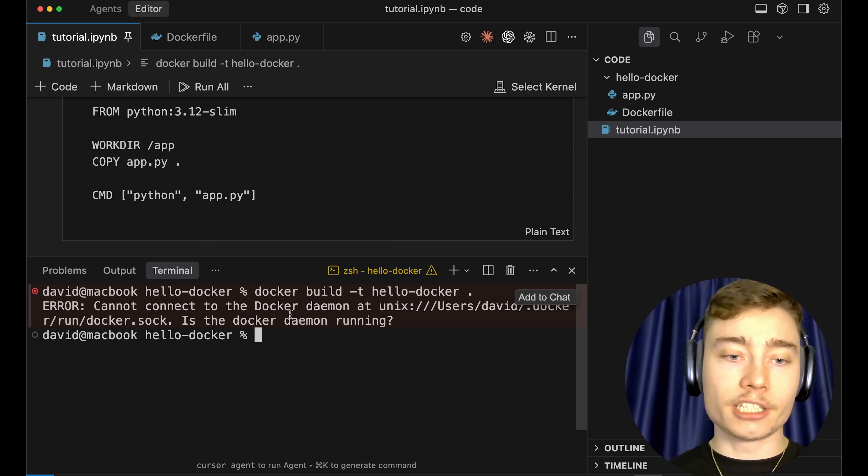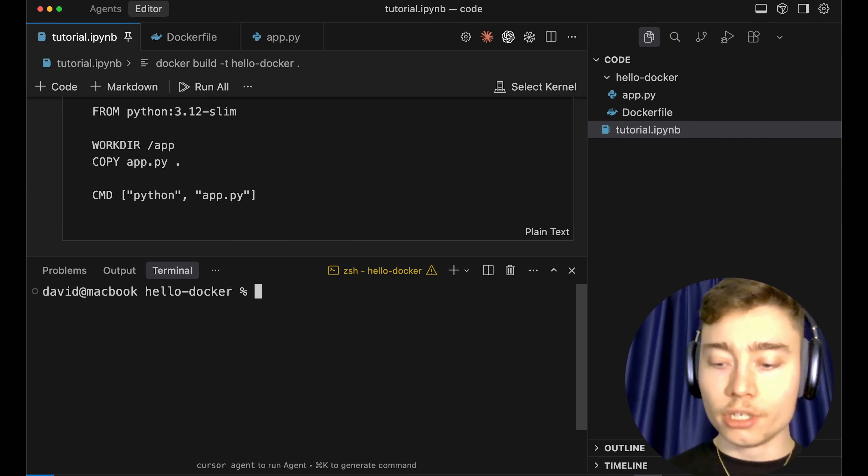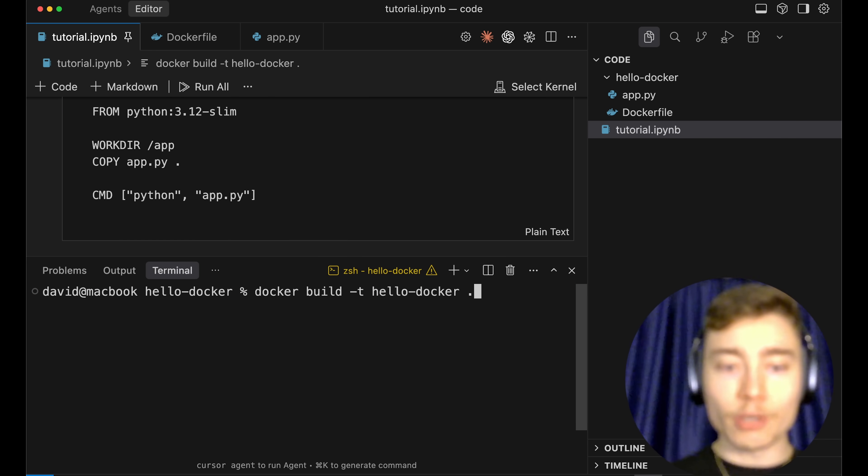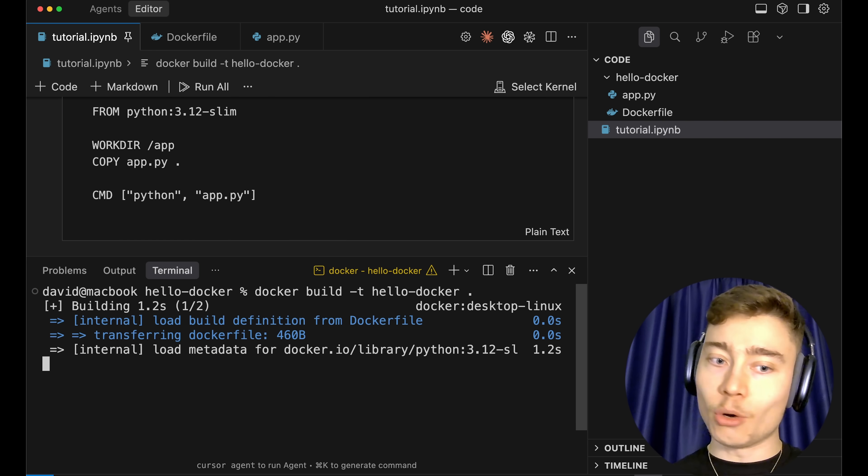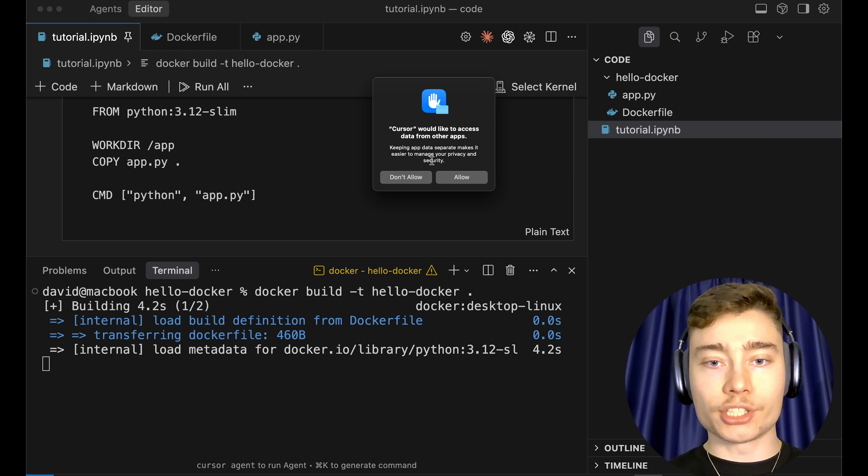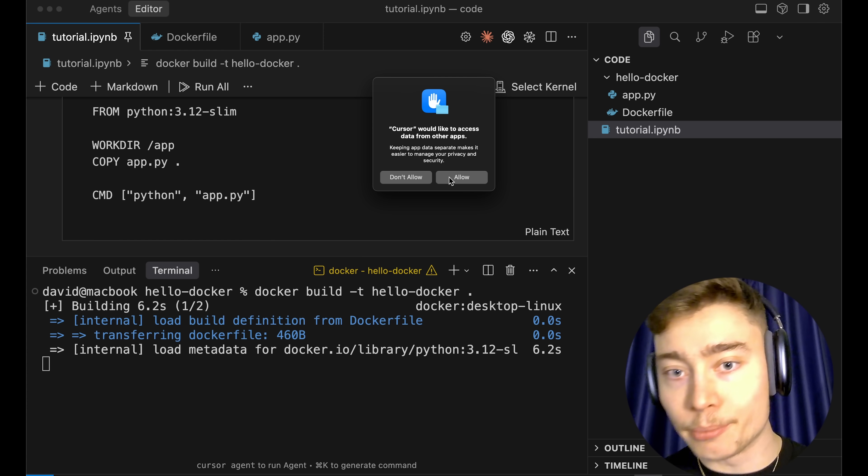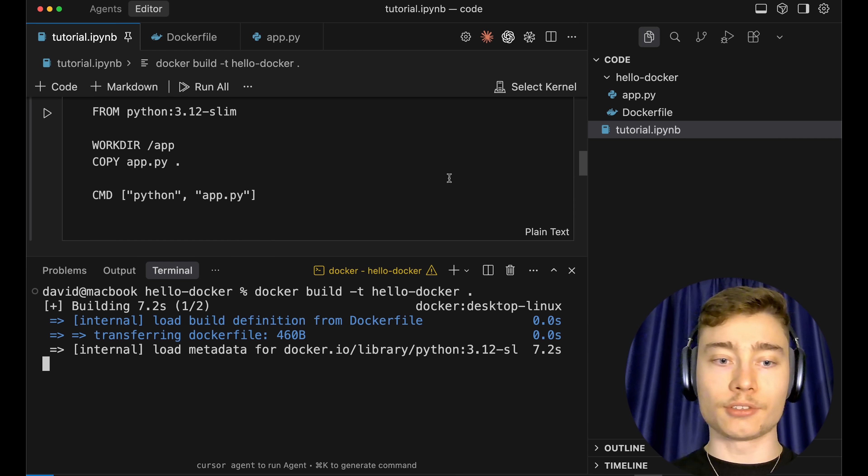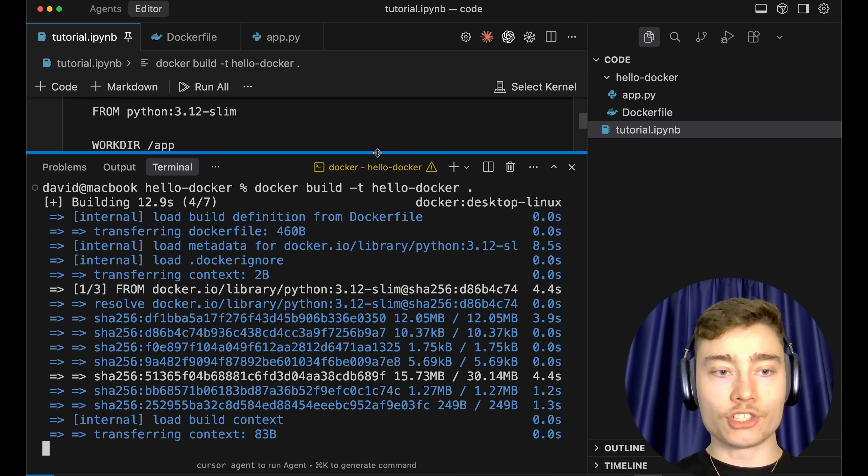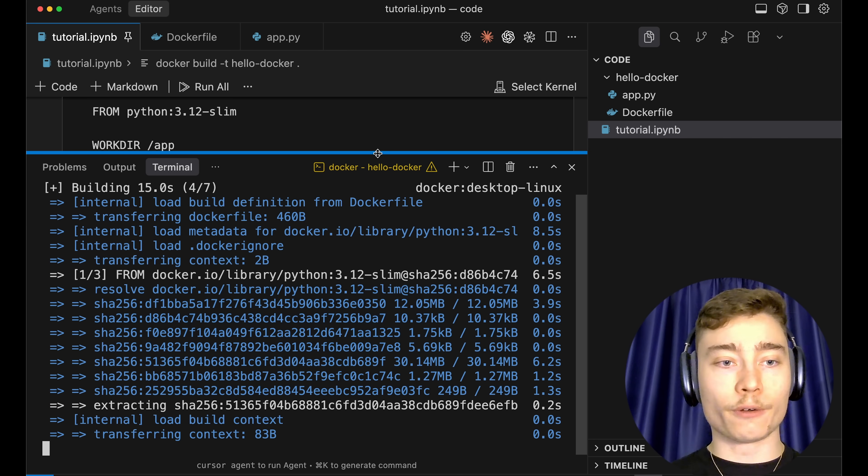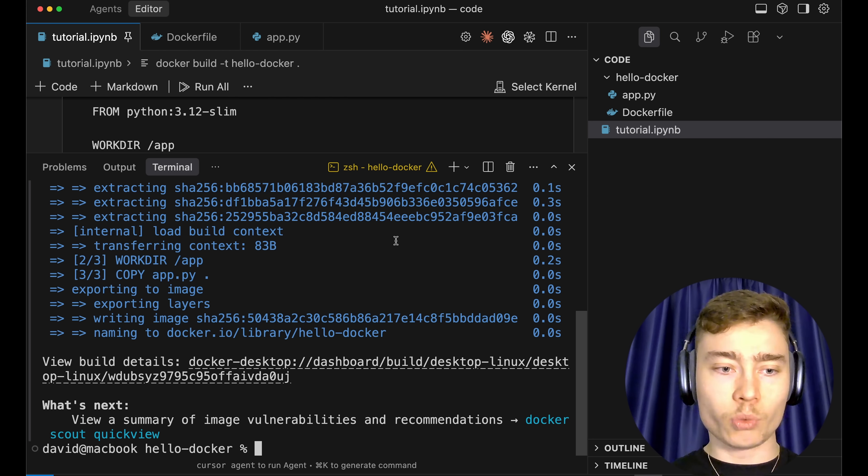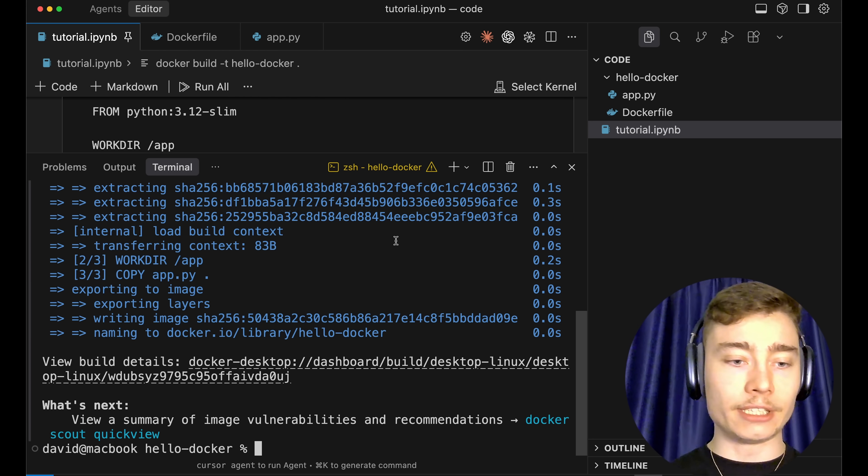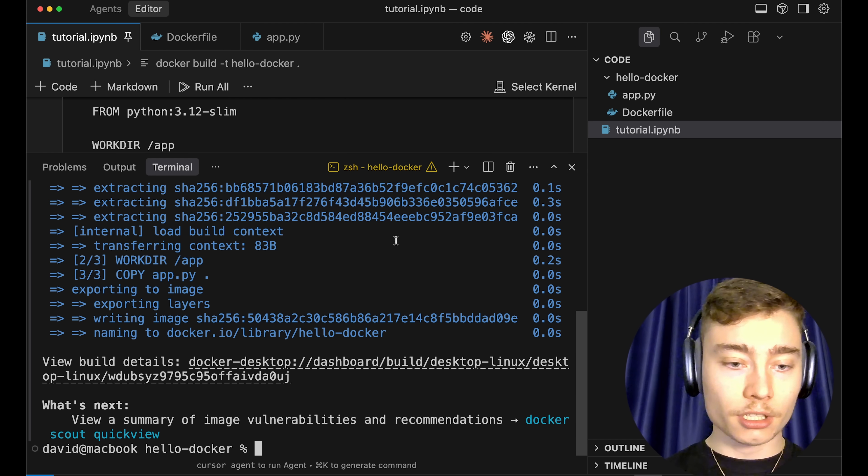The reason I got the error is because Docker Desktop wasn't running. So if we rerun this command now, no error. You can see that our image is being built. Cursor, which is the IDE I'm using, is trying to get permission to access Docker Desktop, so I need to allow that. And just like that, you've begun building your first Docker image. And there it is, 15 seconds later, your image has been built.